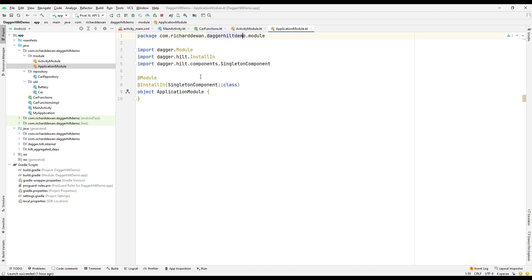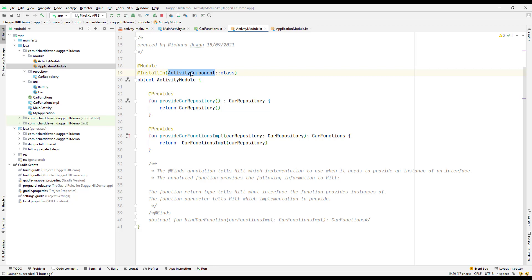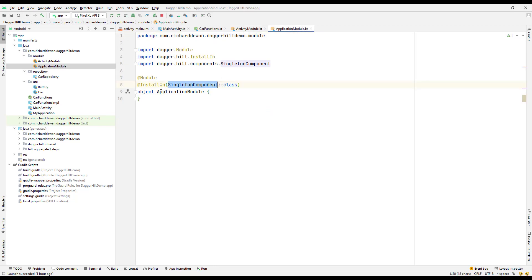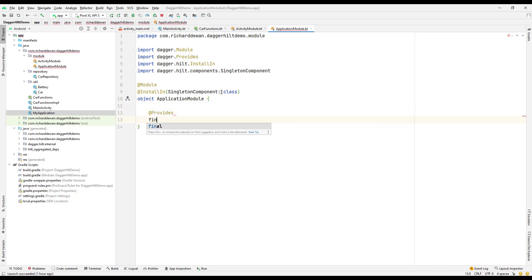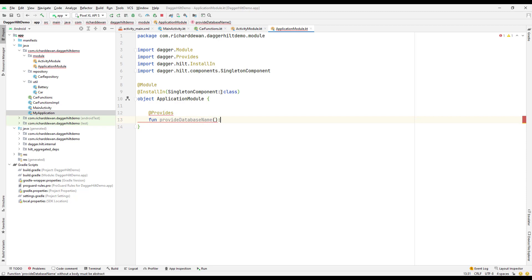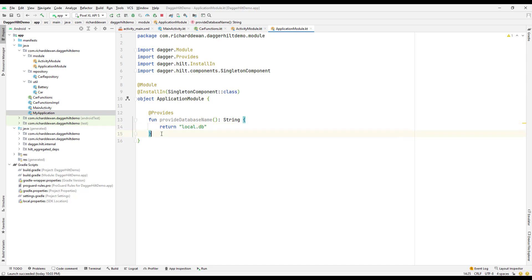The SingletonComponent has the lifecycle of the application, meaning as long as our application lives, this component will live. This is a singleton. Now we need to add a @Provides annotated function. Let's provide a string type — the database name — where the return type is String and it returns 'local.db'. I'll also create another @Provides function that provides an API key, also with a return type of String.